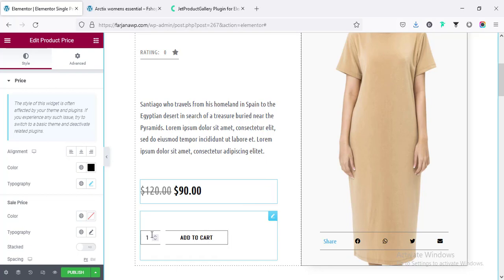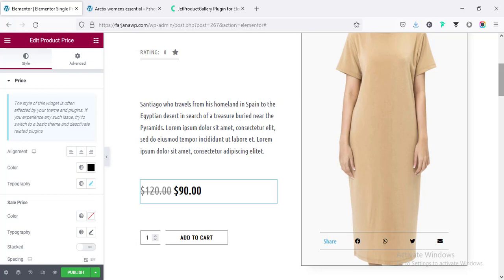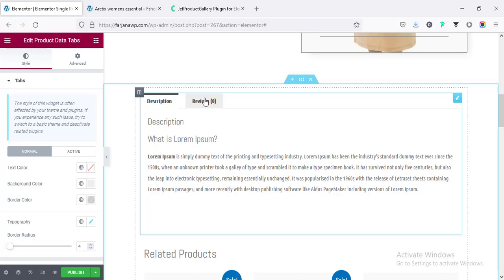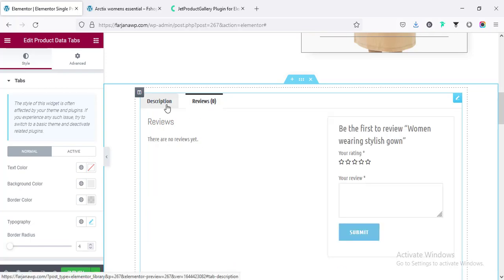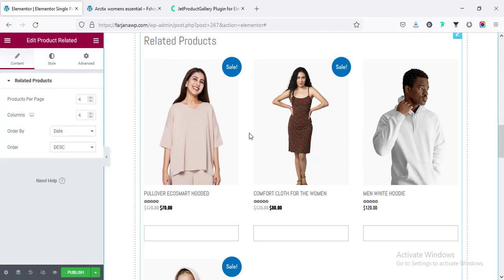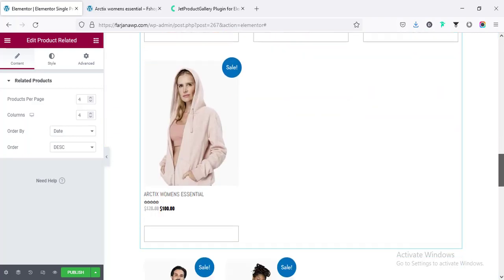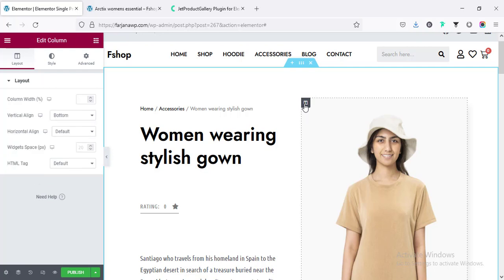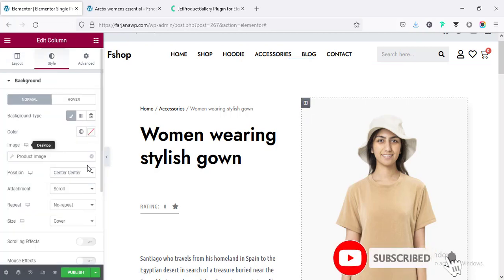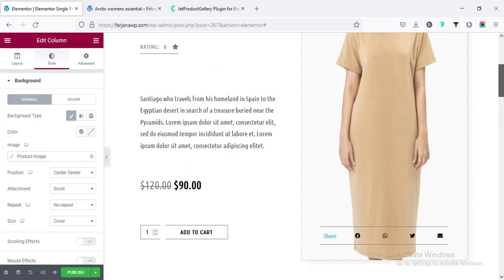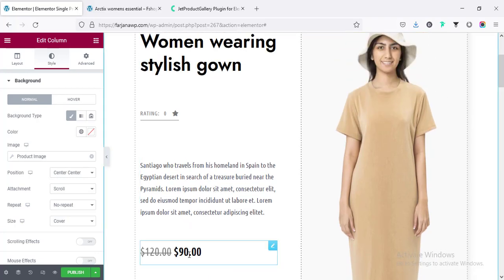Then here is the Add to Cart button and the item quantity. If I check, this is product data tabs — here is the long description and it's also showing the product reviews. Finally, in the bottom area, here is showing the related products — the same category products for this single product page. In the right side, this is the product image, also dynamic. If I go to the edit column and the style tab, this image is coming as a background image and it's set as dynamic. Now, first I'm going to customize all the font style for this page.